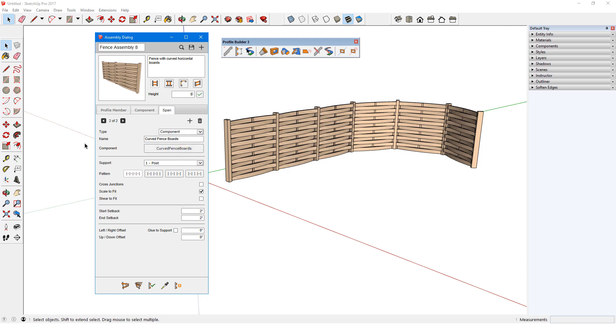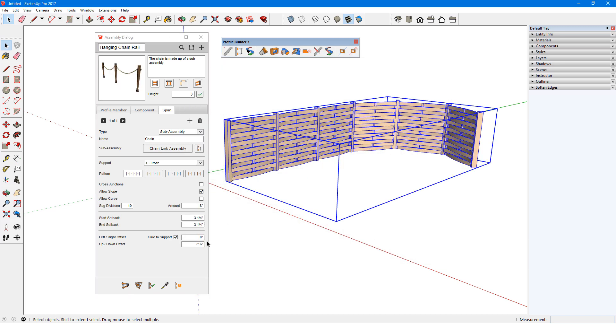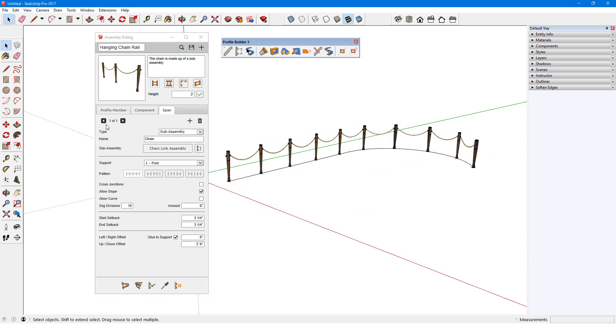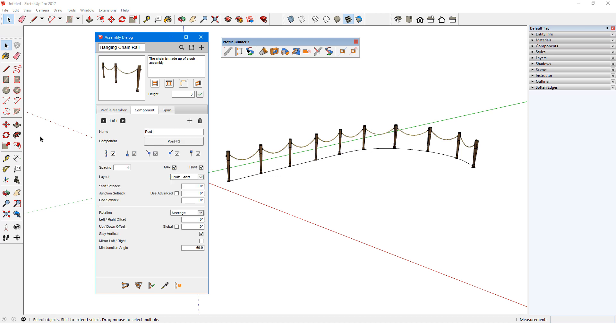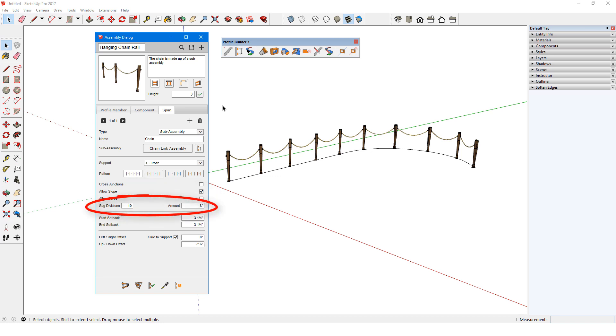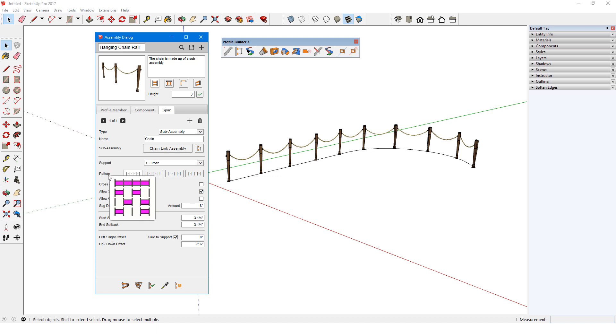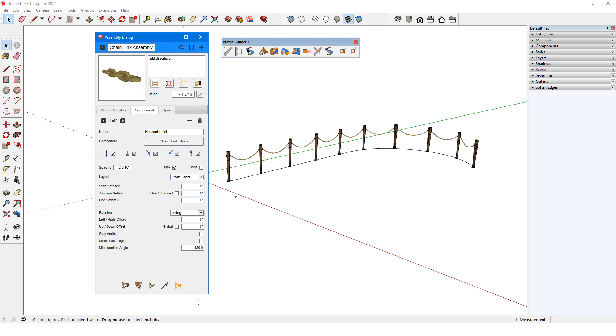For another span example, I'll switch this fence with the hanging chain rail. Again, there are no profile members, one post component, and one chain span, which is a sub-assembly. The chain can have a slope, and has an 8-inch sag between supports. To see what each of these options does, I can hover over the option name for a graphic illustration. The sub-assembly consists of two components, a horizontal link and a vertical link.